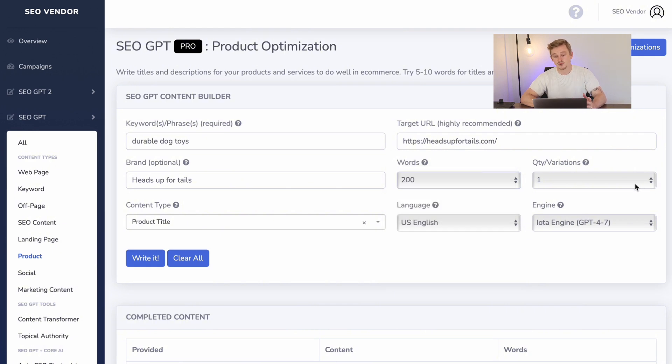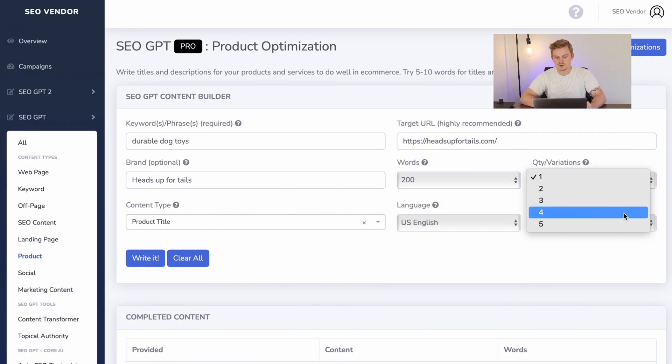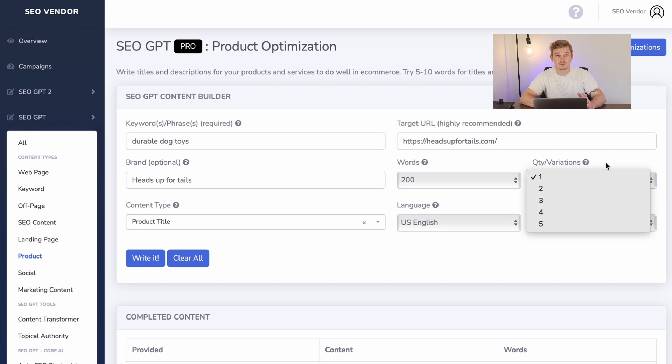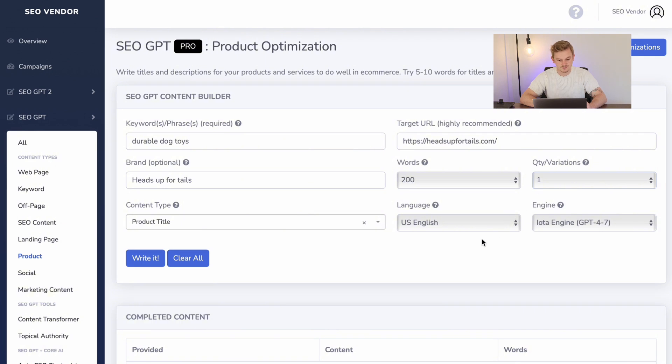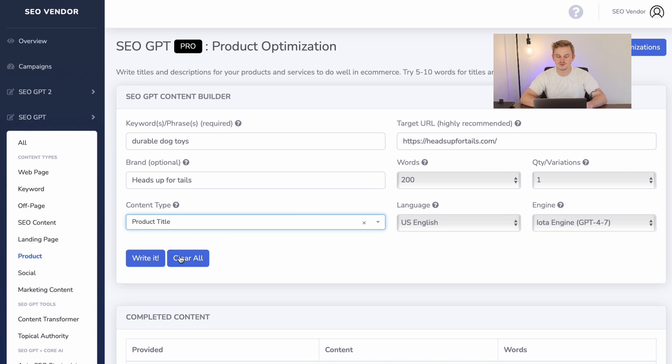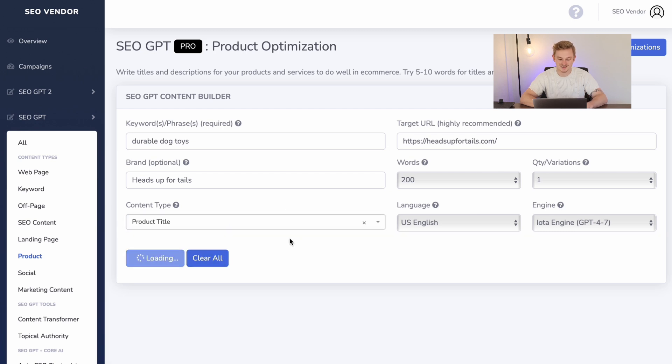You then select the different variations you want to test various optimization strategies. And finally, now choose your content type. For this example, I am going to choose product title. Now we select write it and let's see what the product optimization feature has to offer.